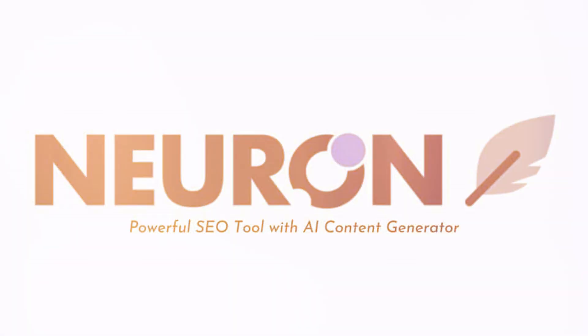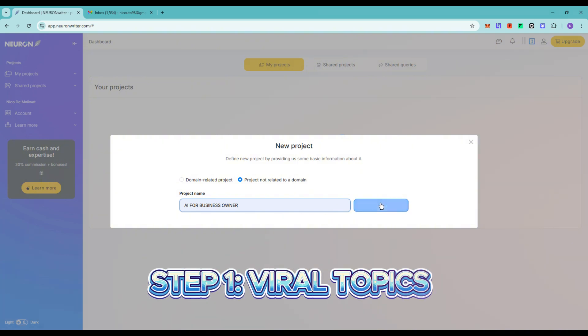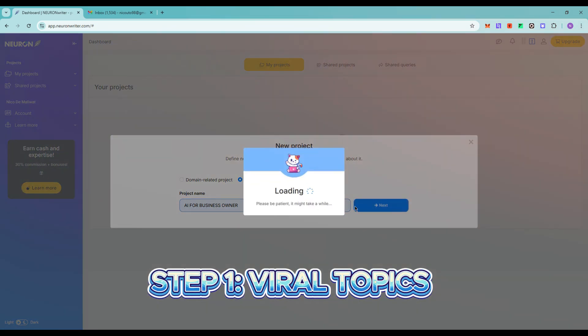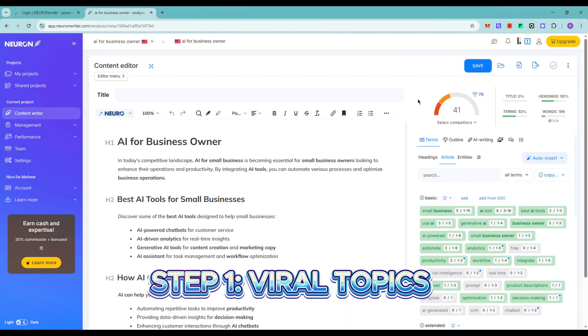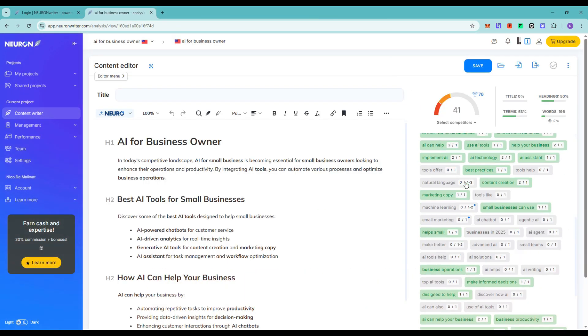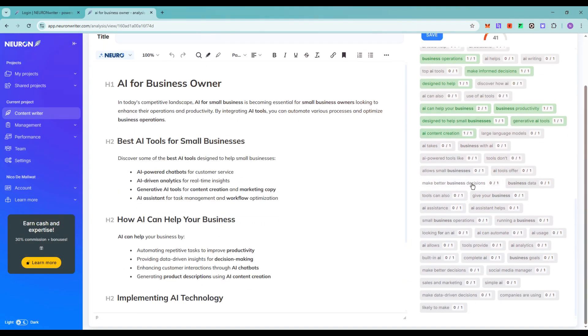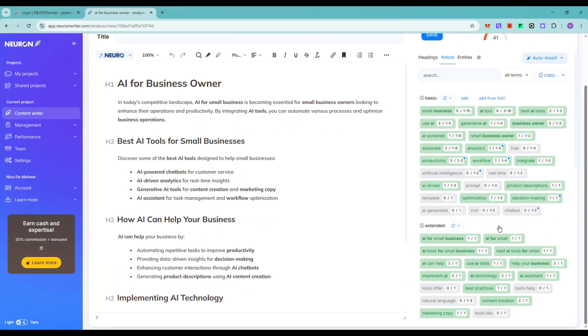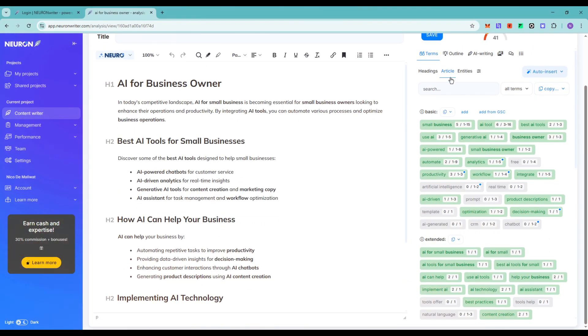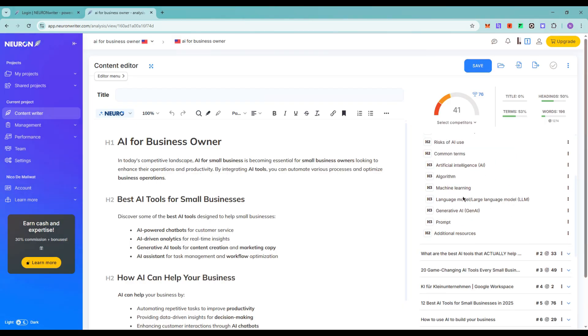Start with NeuronWriter. I type a keyword like AI for business owners and instantly see trending US search queries, competition scores, and questions people are asking. Click the link below and follow along right now.